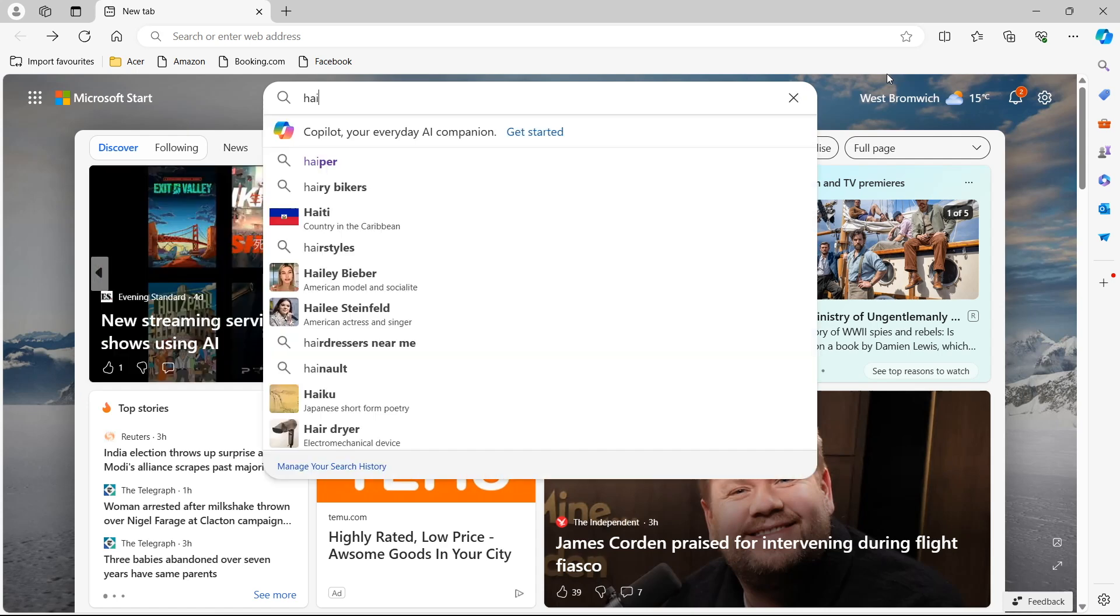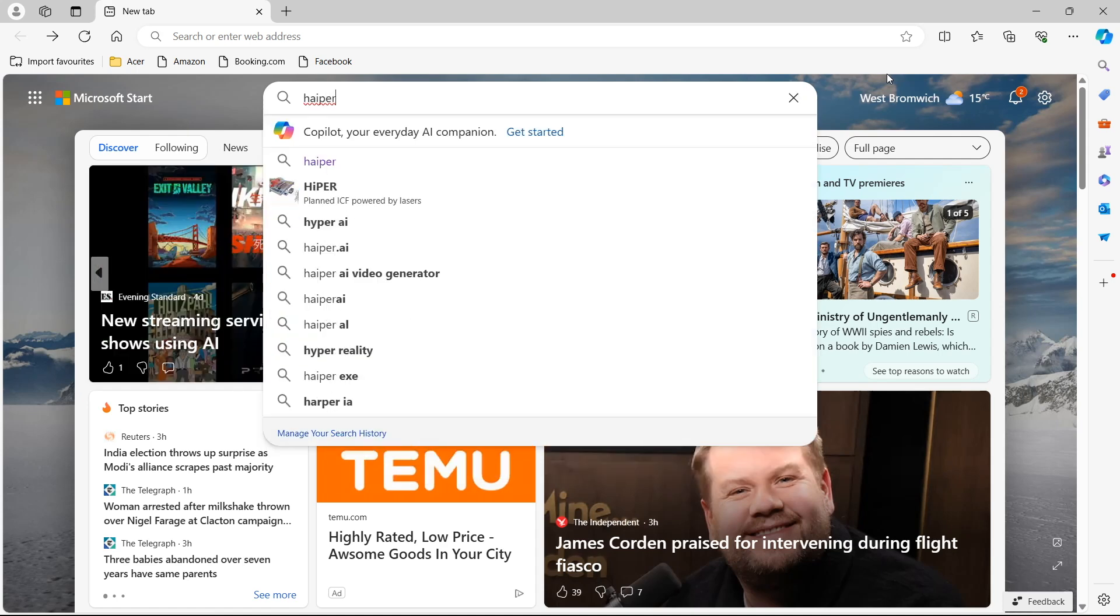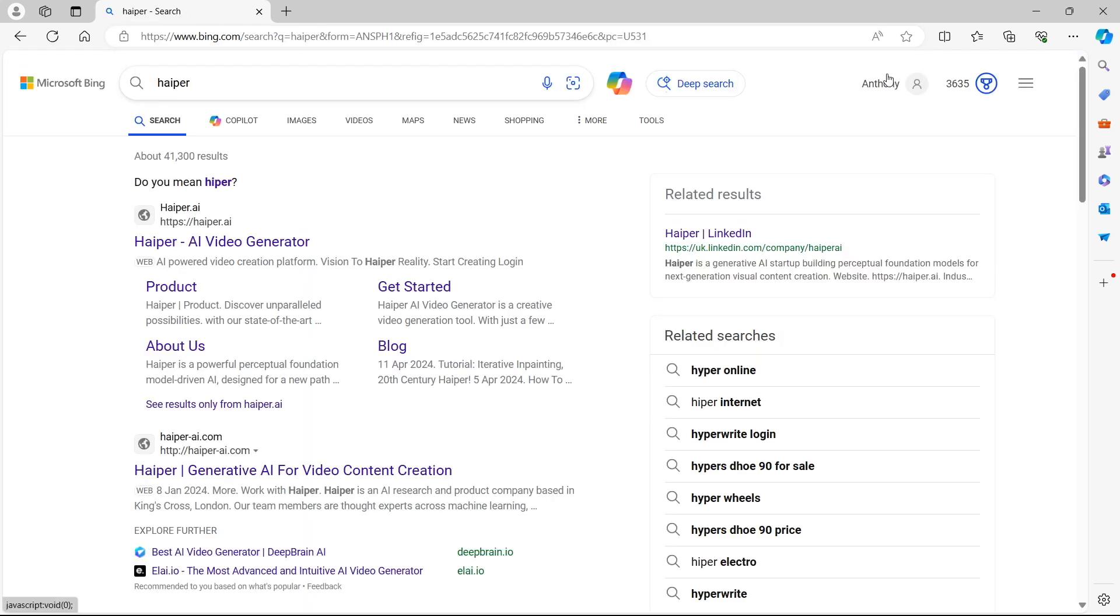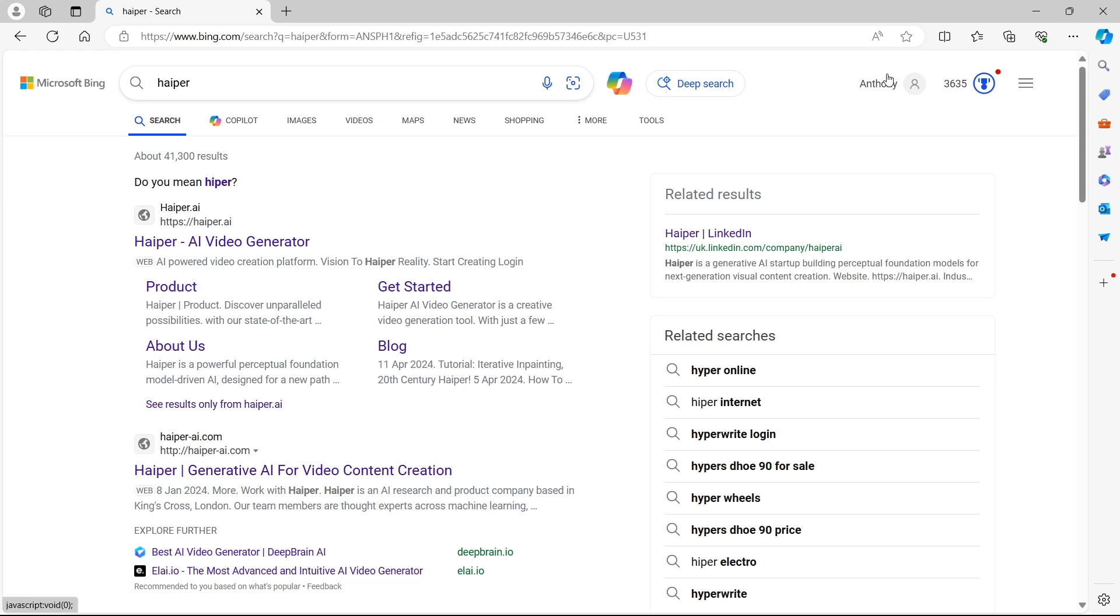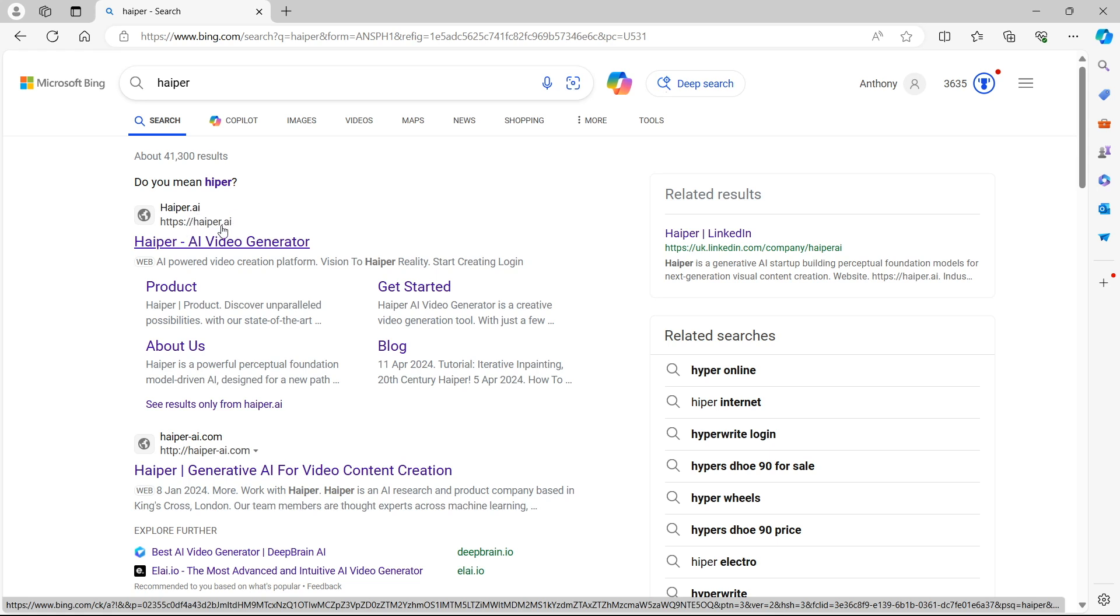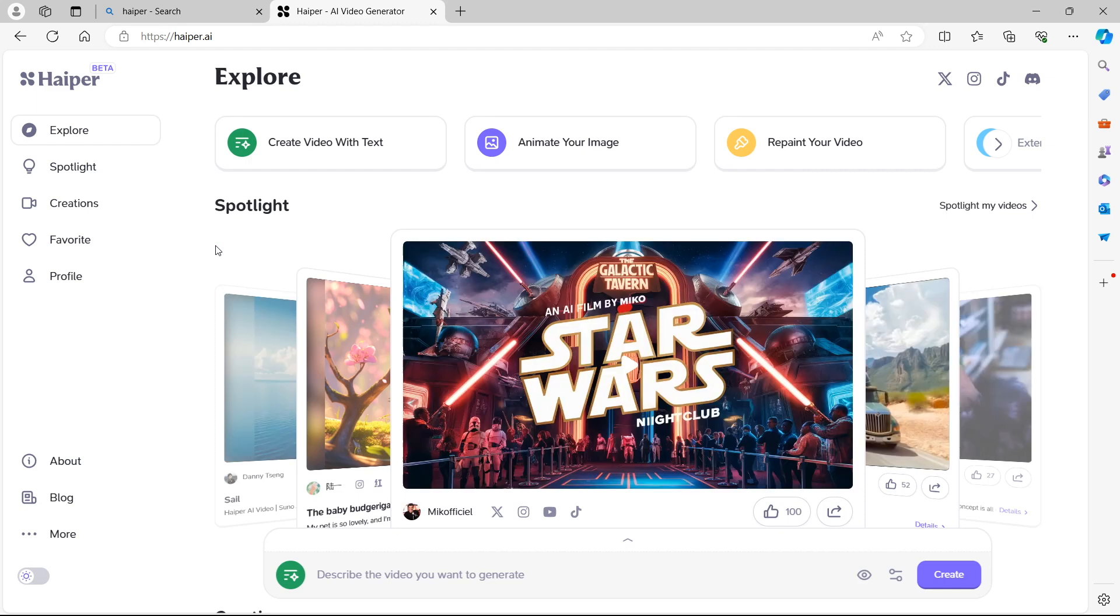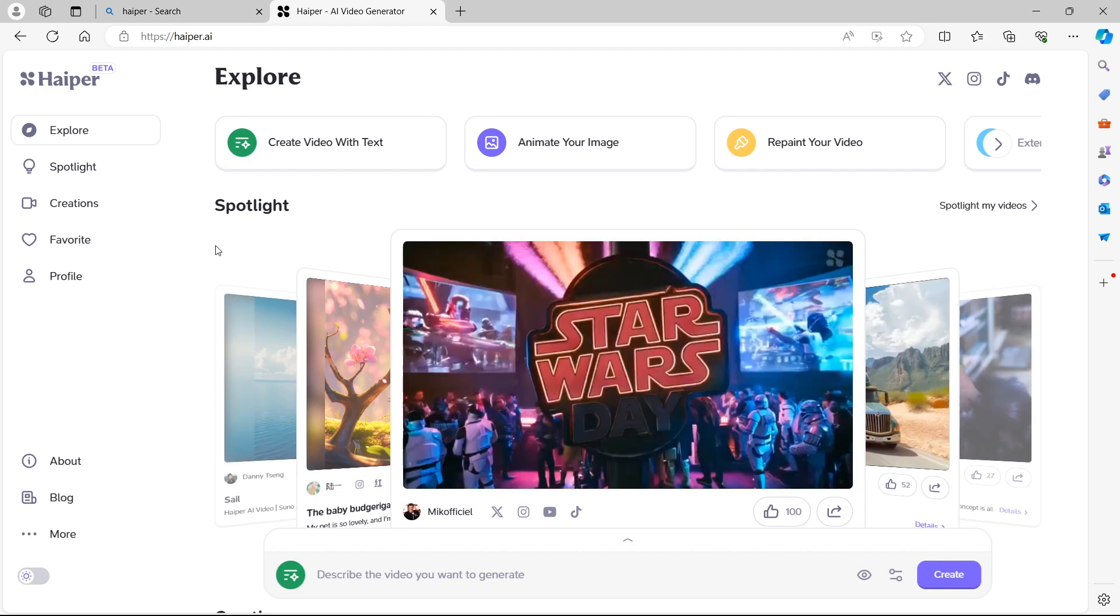First we need to search for Hyper and I'm going to do this using Bing. You can use something else to search for Hyper. You can see it's at the top of the Bing search results right here, but just make sure it's the correct website and you will see that https colon forward slash forward slash in front of the website name and then hyper.ai. Let's select Hyper to get started.